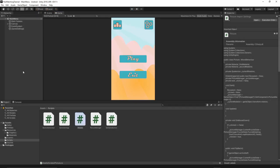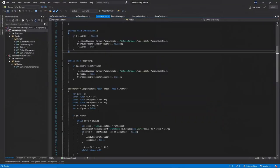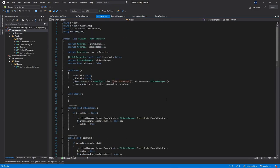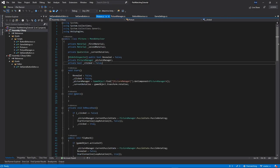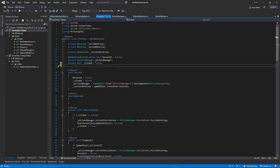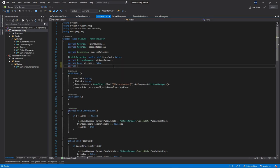Let's open our project. First of all, let's go to the Scripts folder and open Picture Scripts. Inside our Picture Script, we will need one more variable. So right at the top, below the clicked variable, I will add another private int and I will call it index. That's gonna be the index for our puzzle.